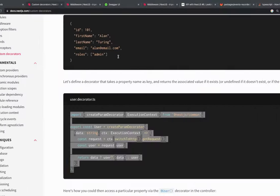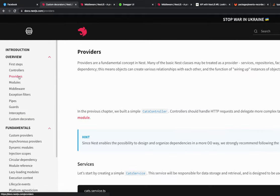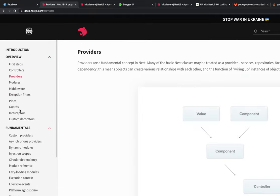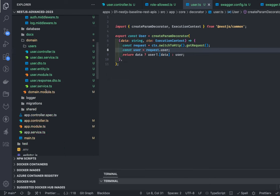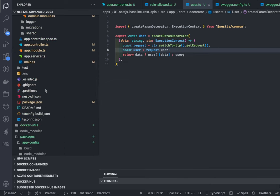We are done with most of the fundamental stuff - custom providers, interceptors, middlewares, auth guards. The next big thing we are going to talk about is dynamic modules. But even before that, I want to cover creating a simple logger module. You can do logging in two ways in NestJS: using the built-in logger or writing your own custom logger and registering it to the app instance. We'll do that in the next video.